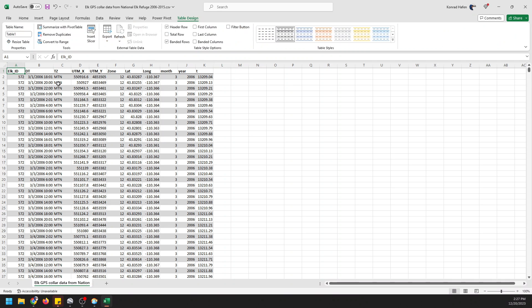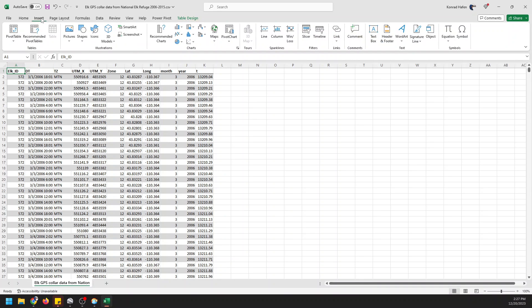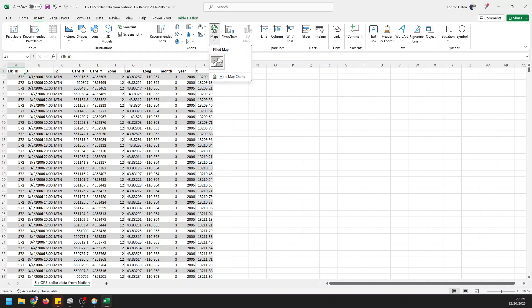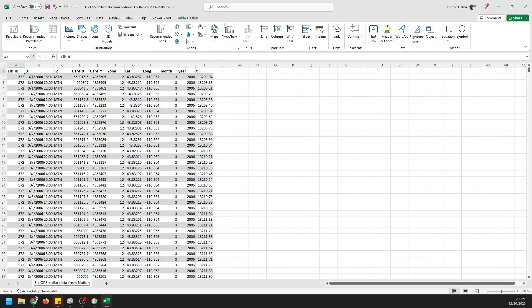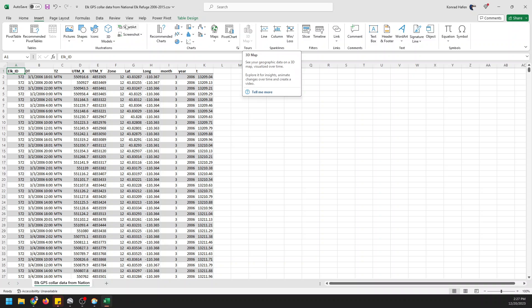Now the way we can map is we go to Insert and we do 3D map but it's not going to work here. We can insert just a basic map but we want to do a 3D map because it's going to give us a whole lot more options. We can't do that because we are in a CSV but if we save this as an xlsx then it will let us do it.